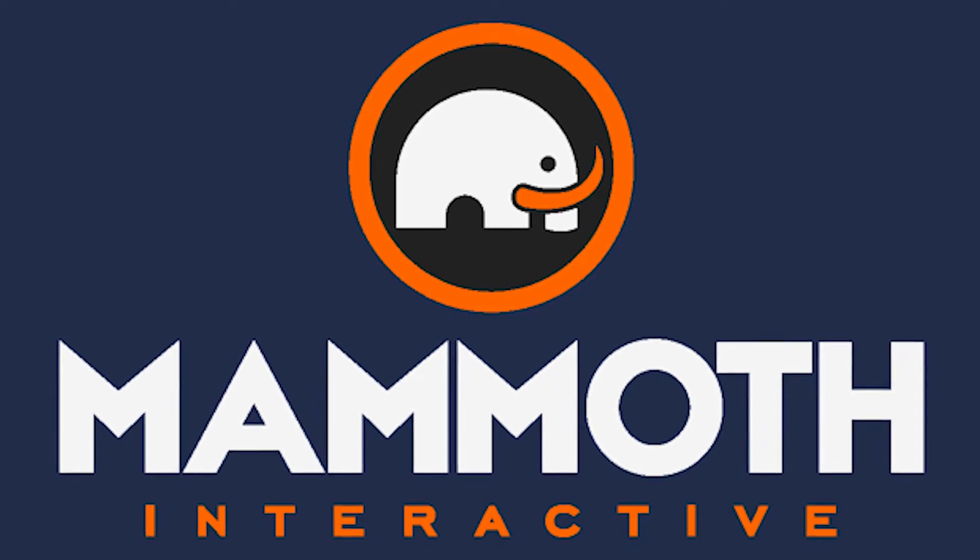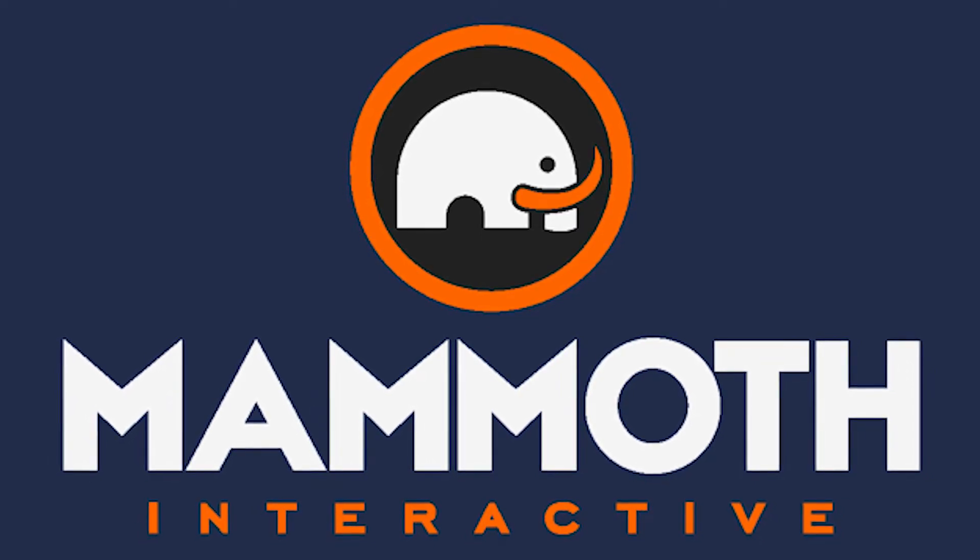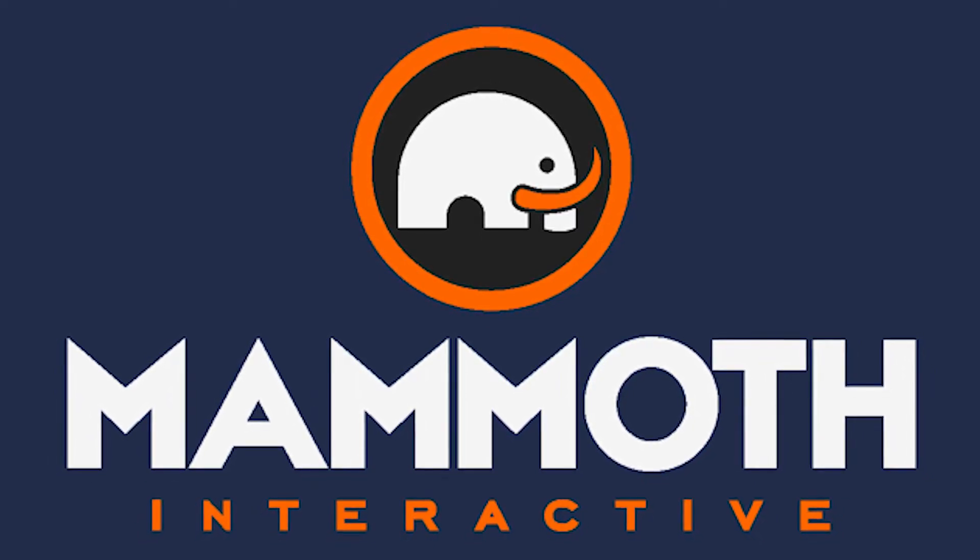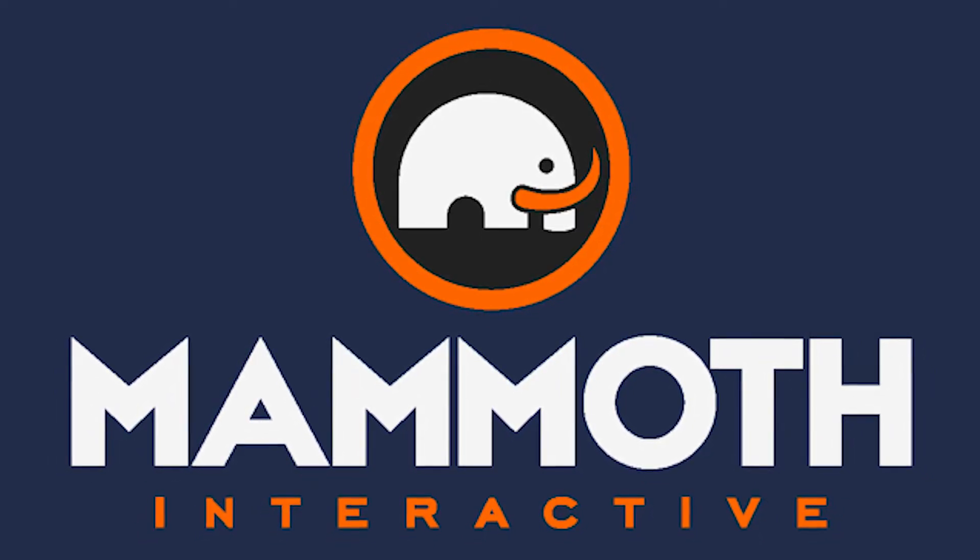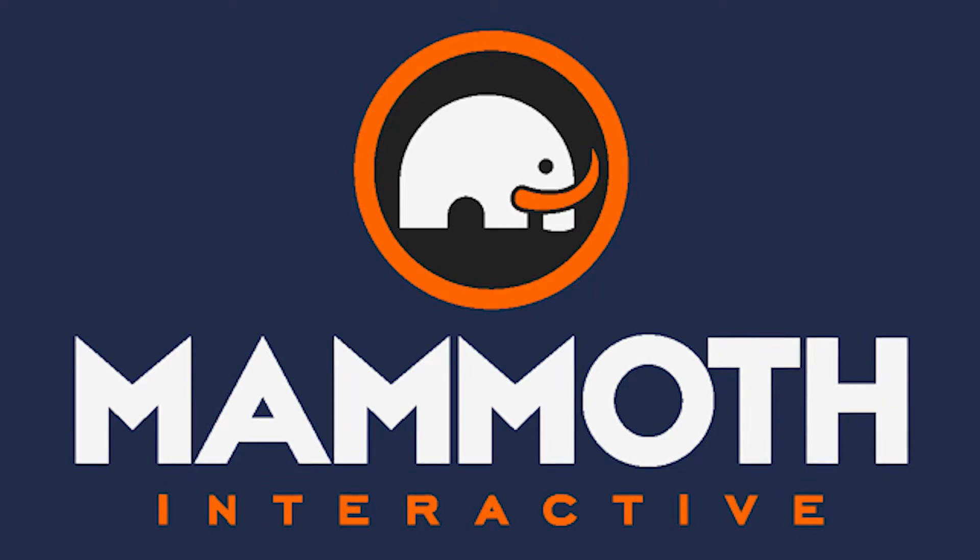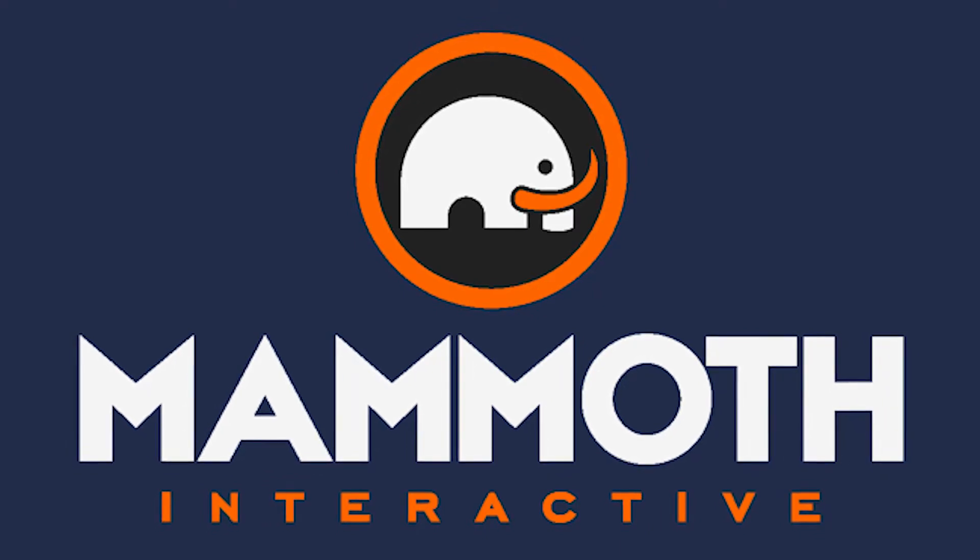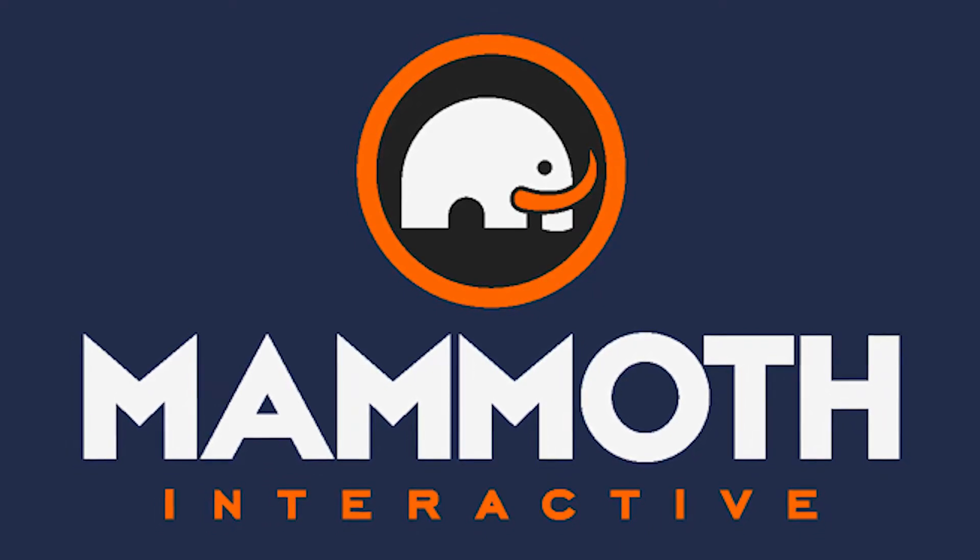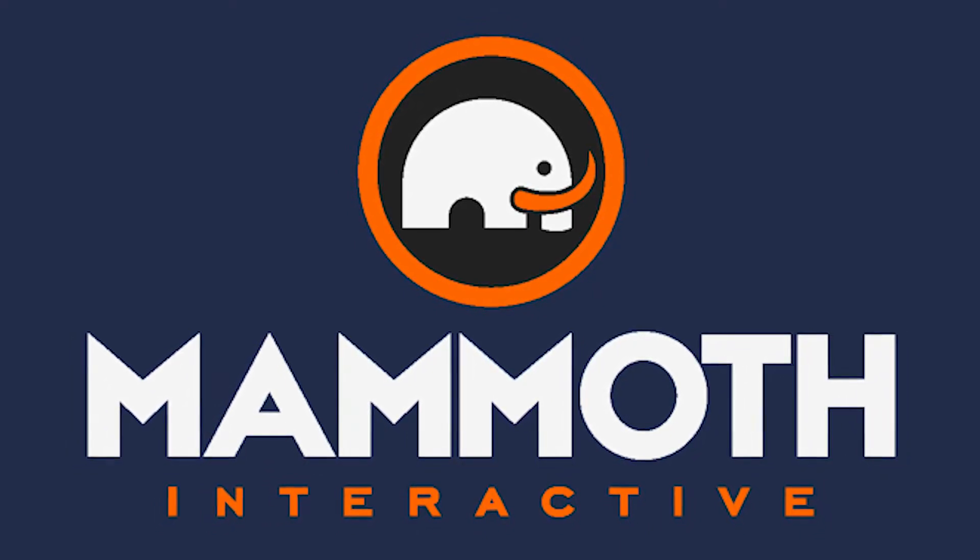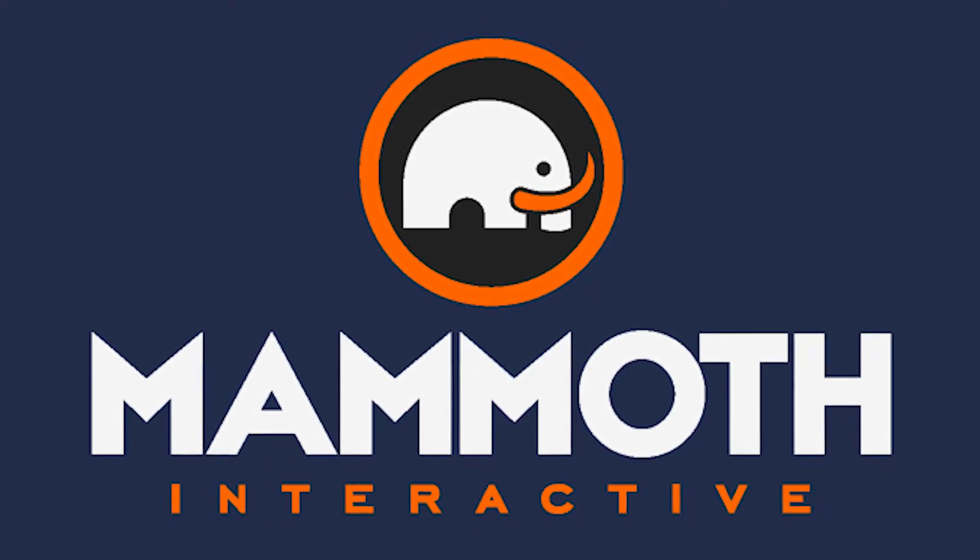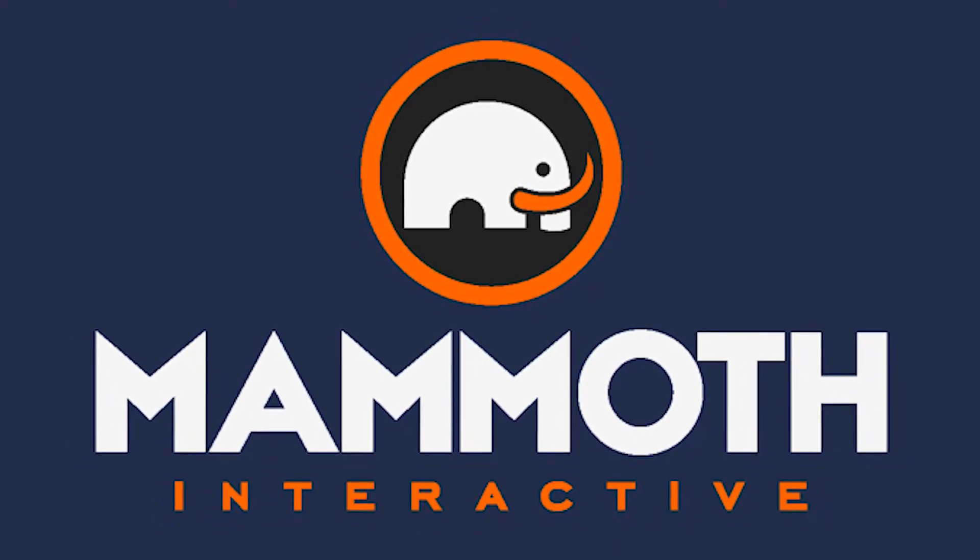This video is sponsored by Mammoth Interactive. Take your skills to the next level at mammothinteractive.com. Check the links down below for some amazing deals.